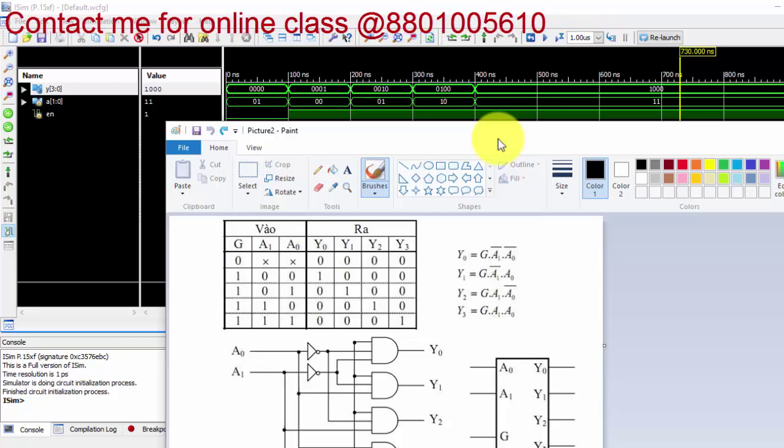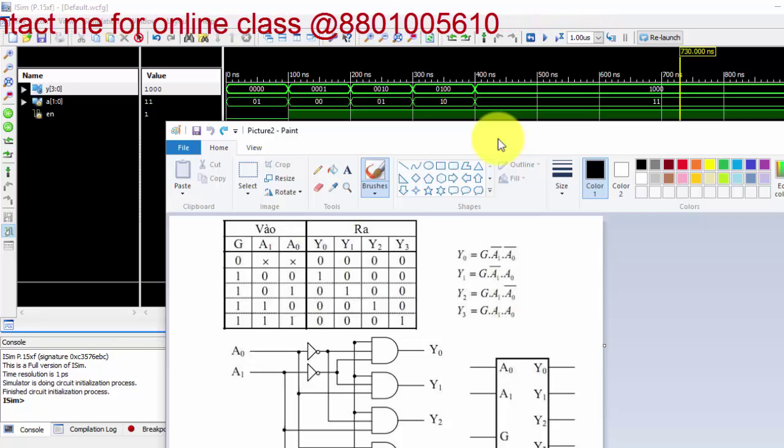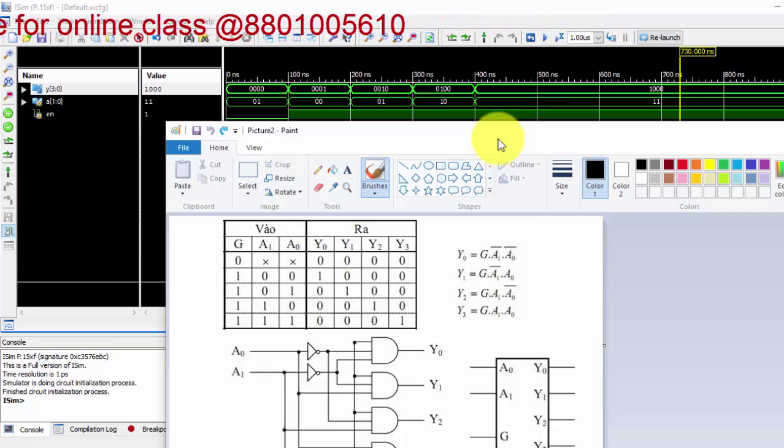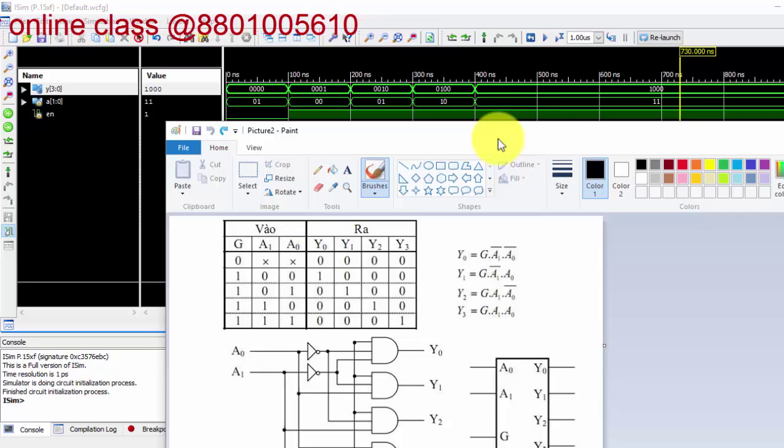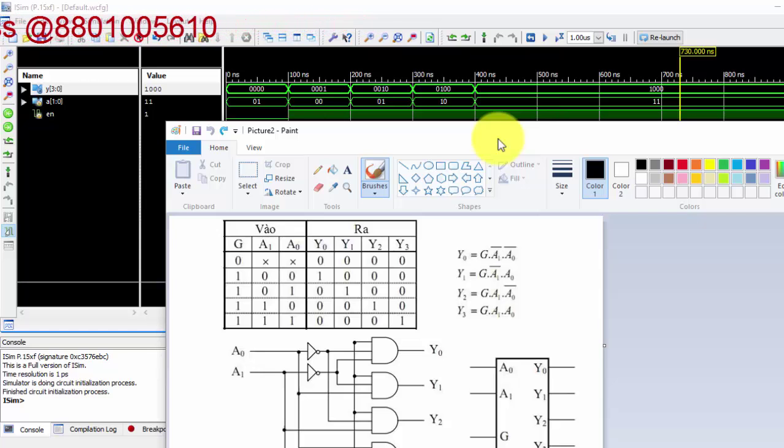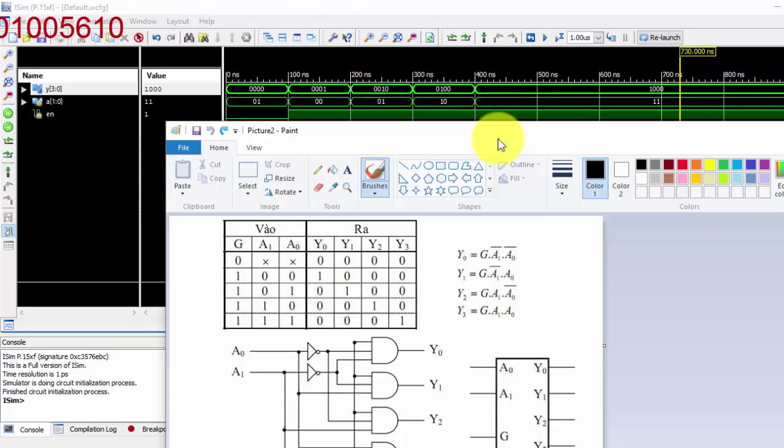Thank you for watching this test bench. In my next video, we will be discussing about the same program, decoder, but using if and else block. Thank you.